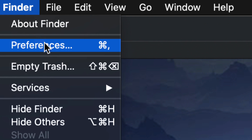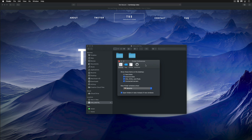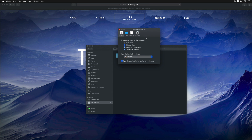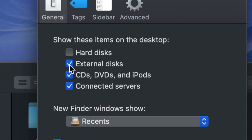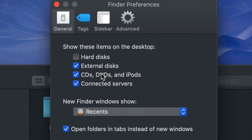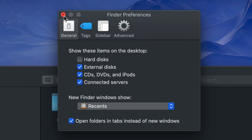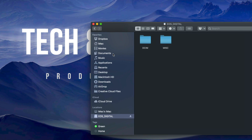In Finder, go to Preferences. You'll get a selection window — make sure to put a checkmark under External Disks. I'd also put a checkmark under everything if you want to see your hard disks on your desktop too. Once you do that, you should see your SD card appear on your desktop.